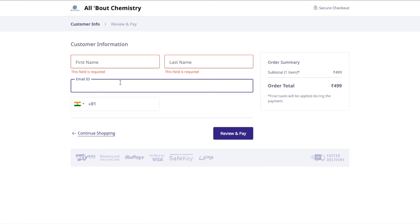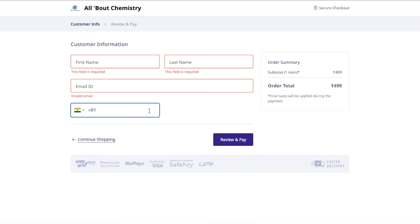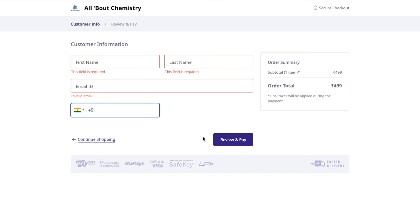Put your phone number and then you can pay using any mode — UPI, Visa card, any debit or credit card. All major modes of payment are accepted. Once you make the payment, you will get a link to download this particular ebook, and that's how you'll make the purchase and get the ebook.